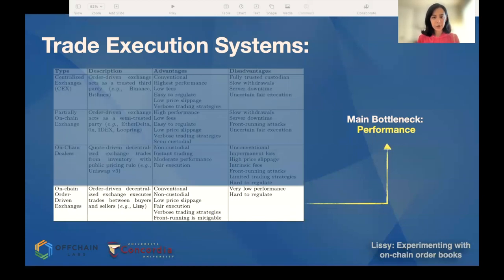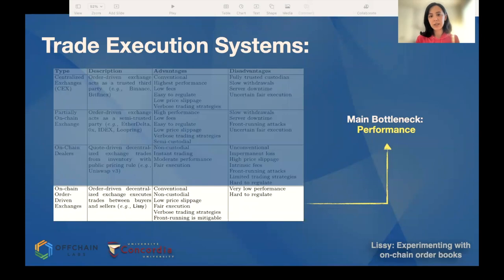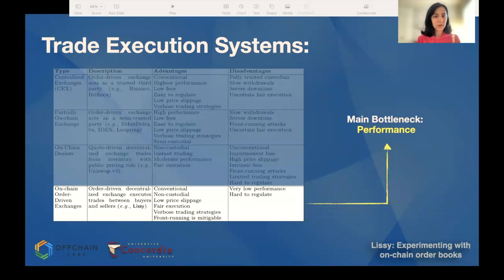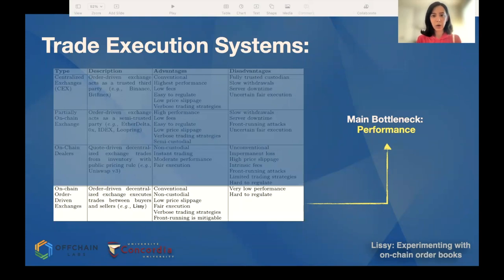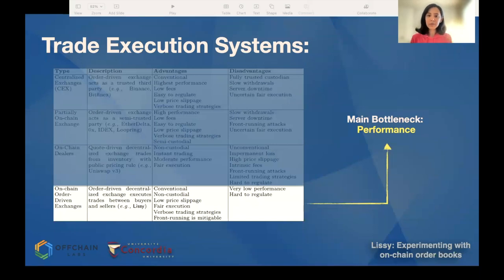Fully on-chain exchanges were experimented with and researched in the early days of Ethereum, but because of performance reasons they were abandoned. We know such a design is infeasible and very slow. But as researchers, we were curious to know exactly how slow they are, and we wanted to benchmark their performance. So that was the research question we wanted to answer.